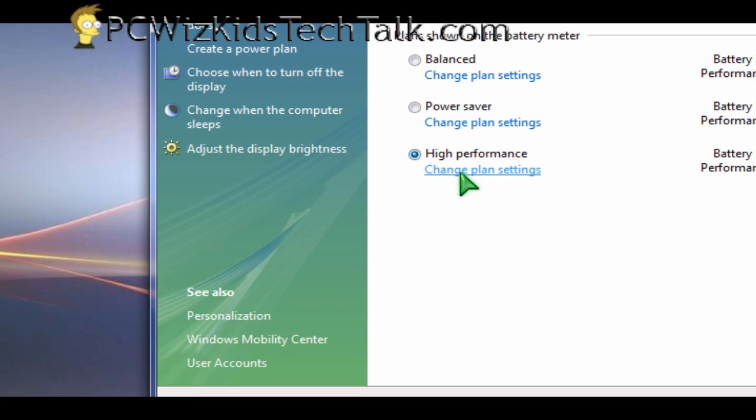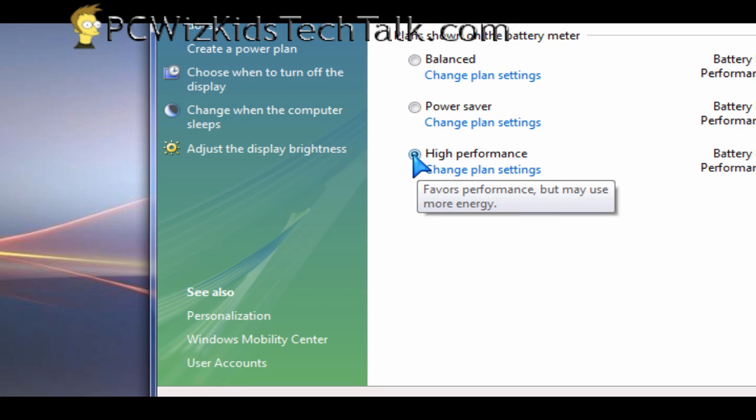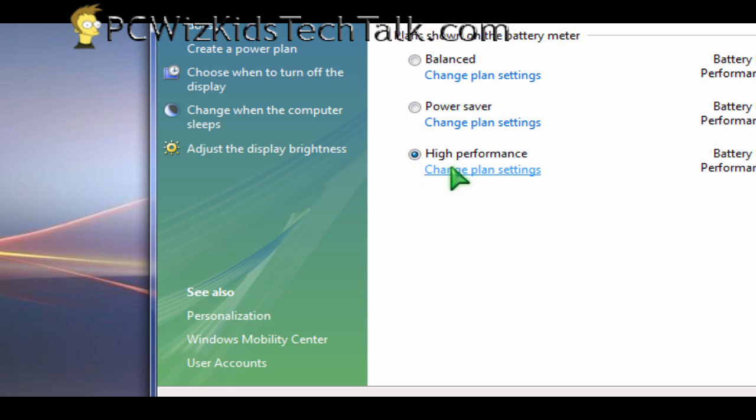From the power management window, select high performance. That's what I have selected, plain and simple.